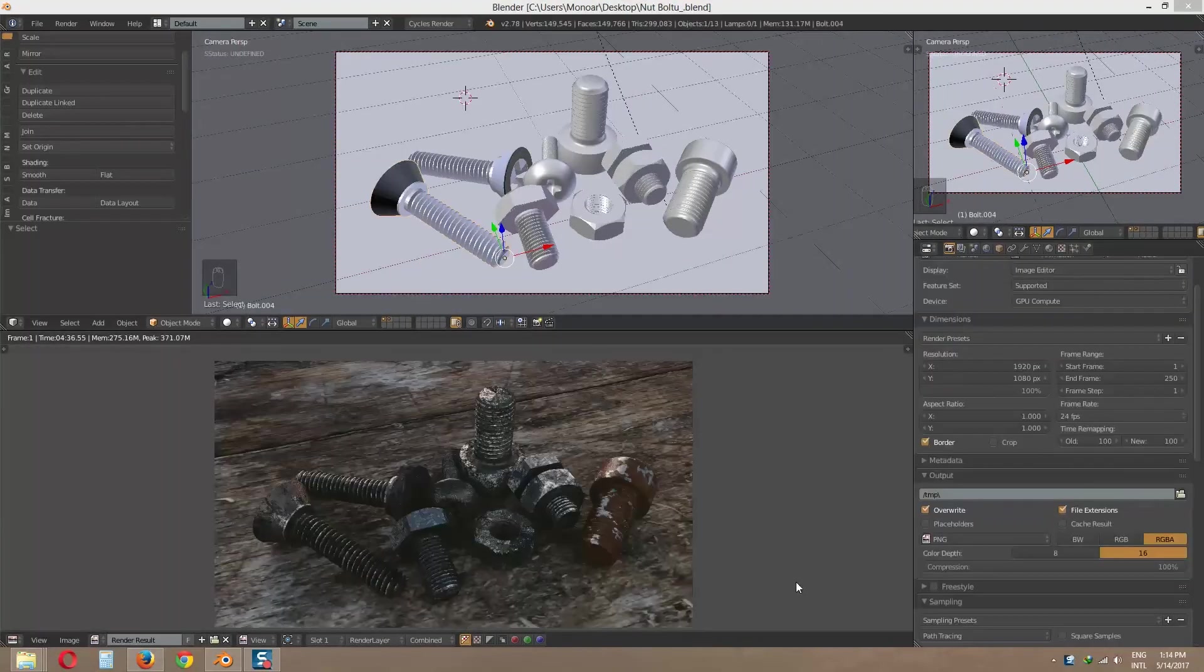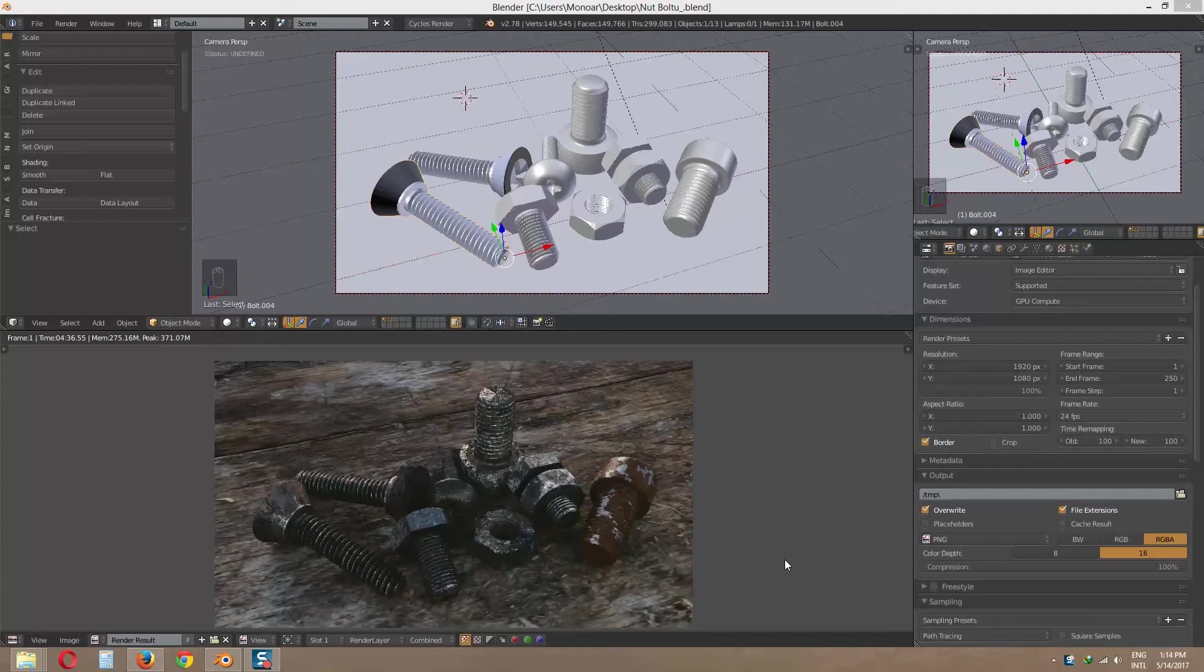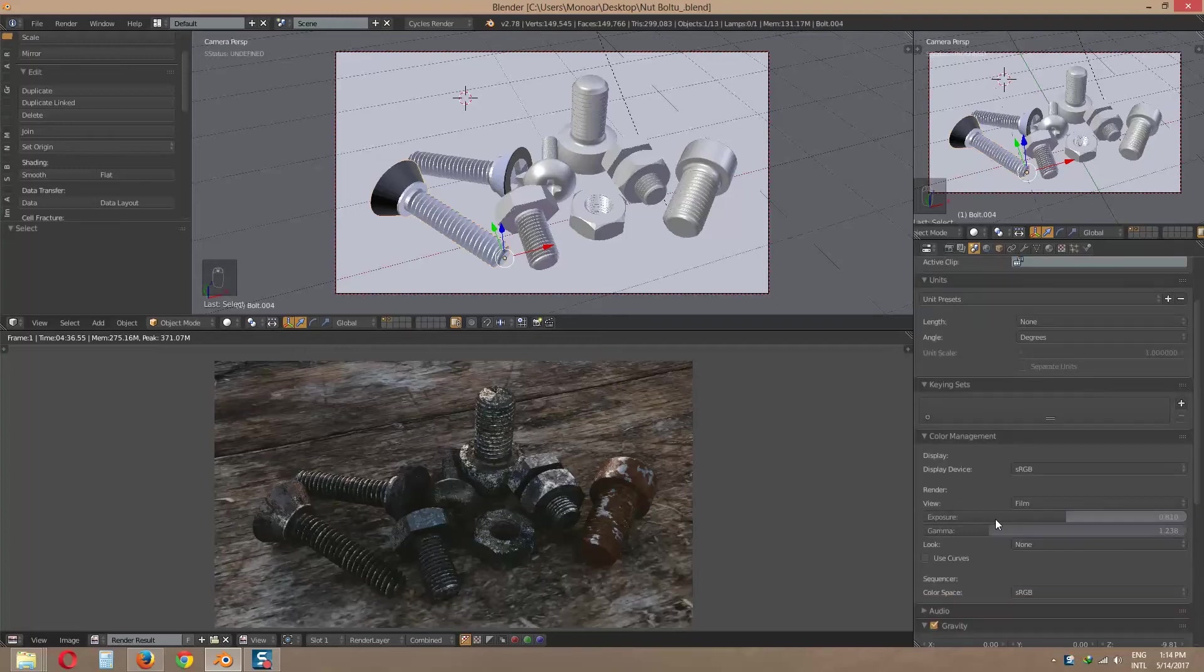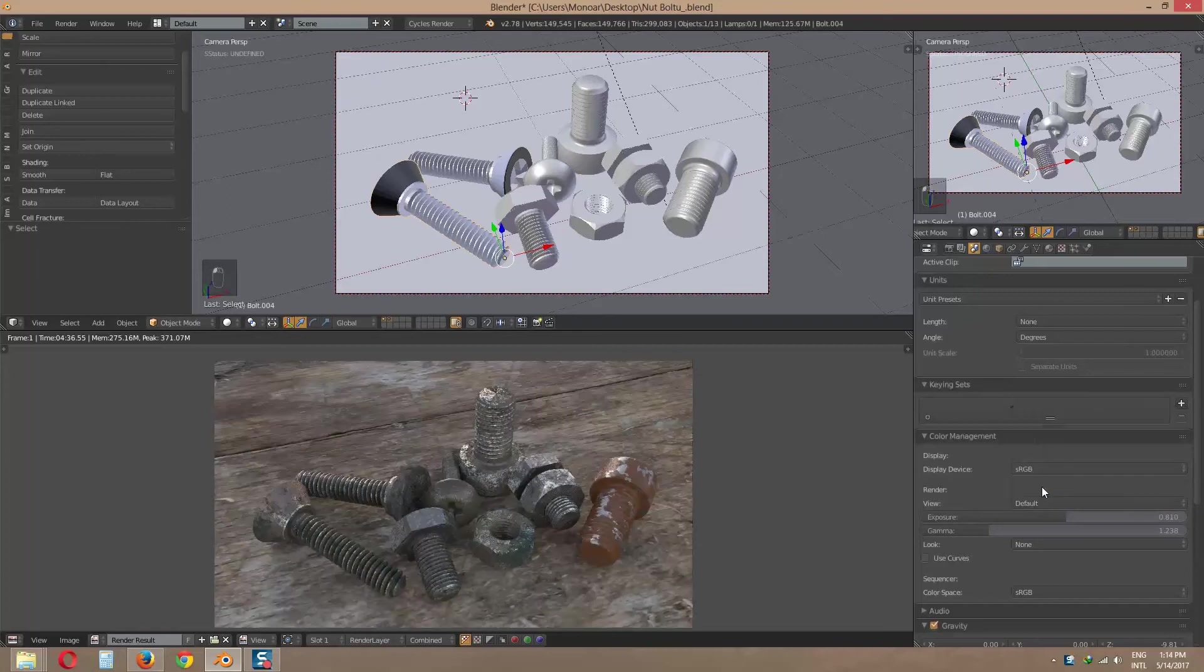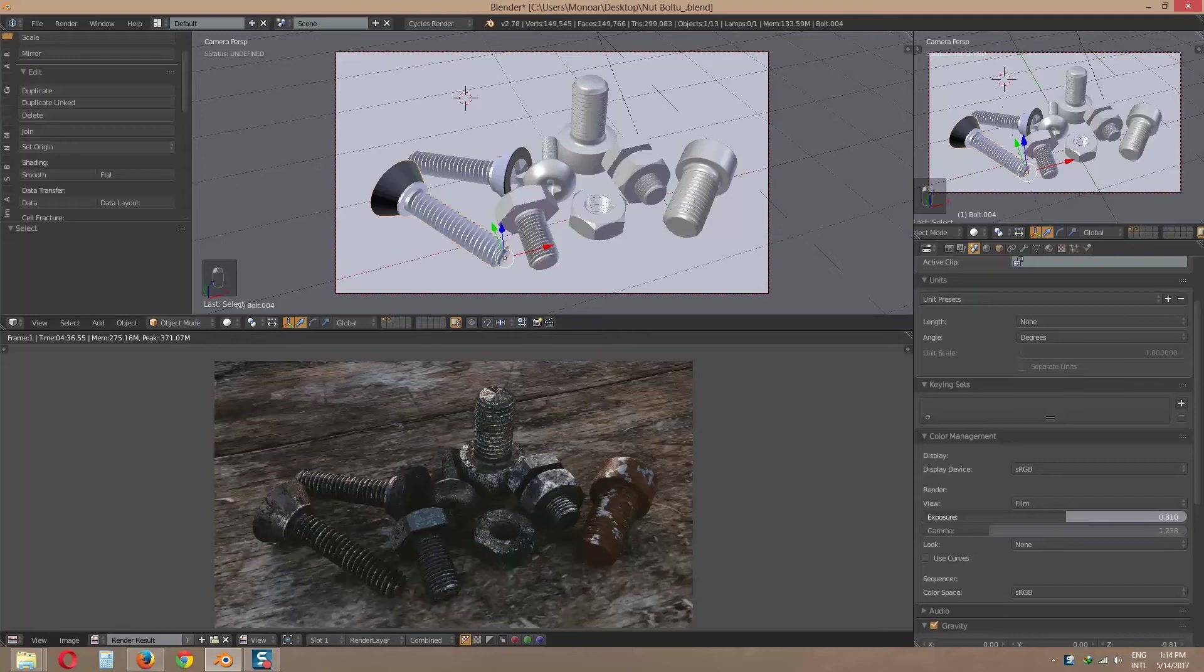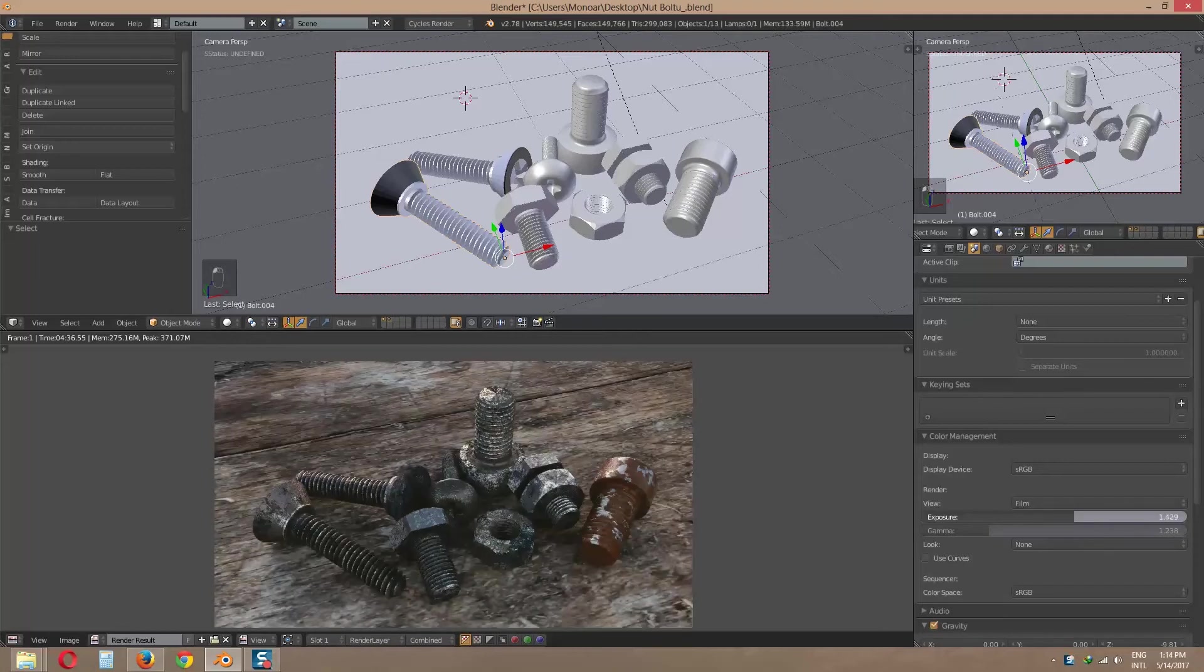Our render is finished. If you want to change your render image color management, click on scenes. I like to render view as filmic. So I choose filmic. Now change expose and gamma value for nice view.